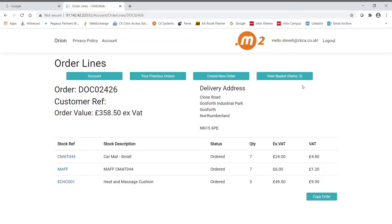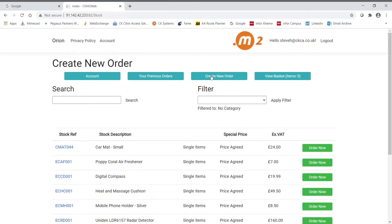Otherwise, the customer can create a new order. Here they'll see all the products in Opera that are on their special price list in sales order processing.